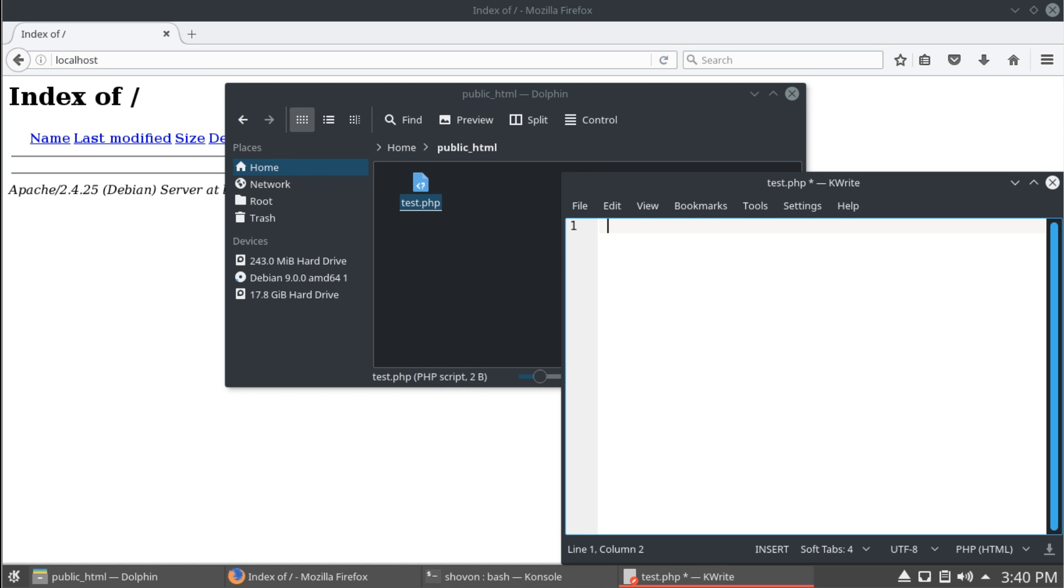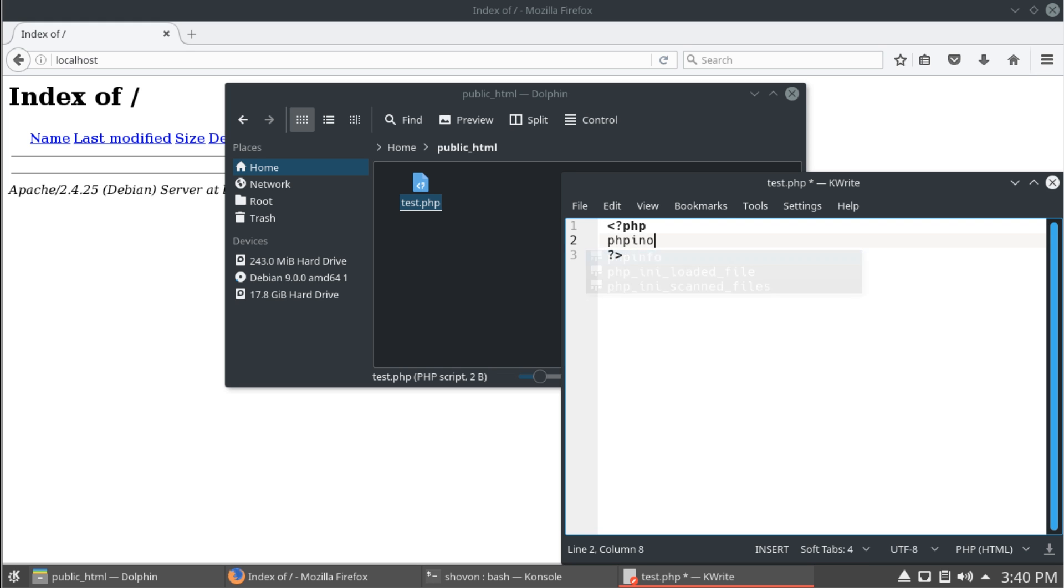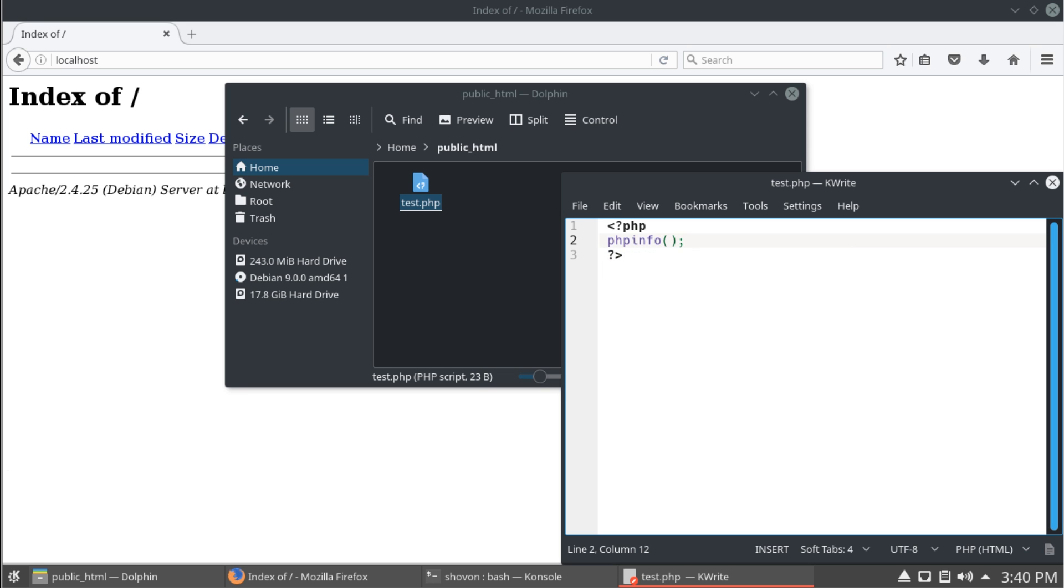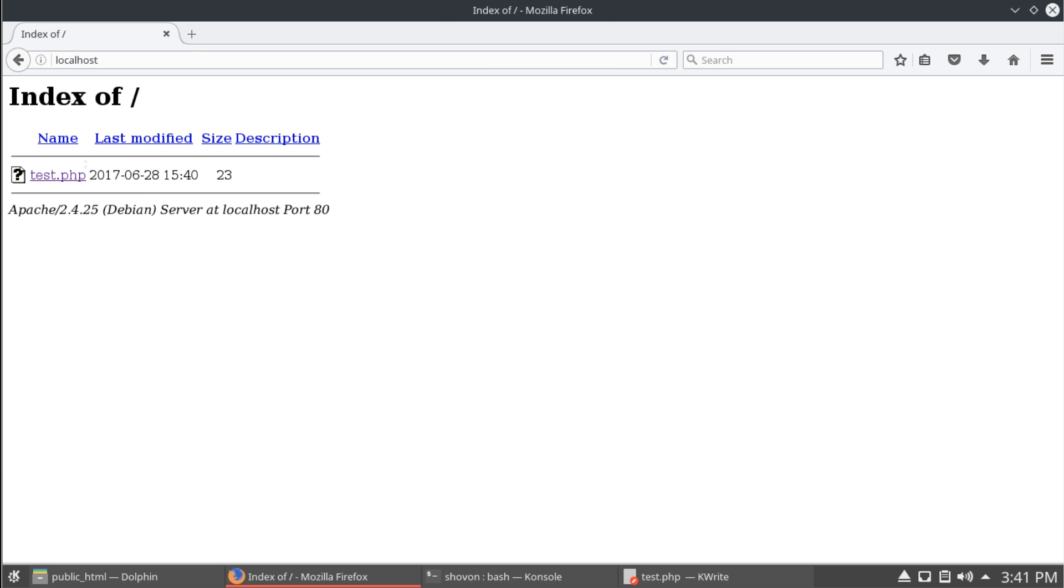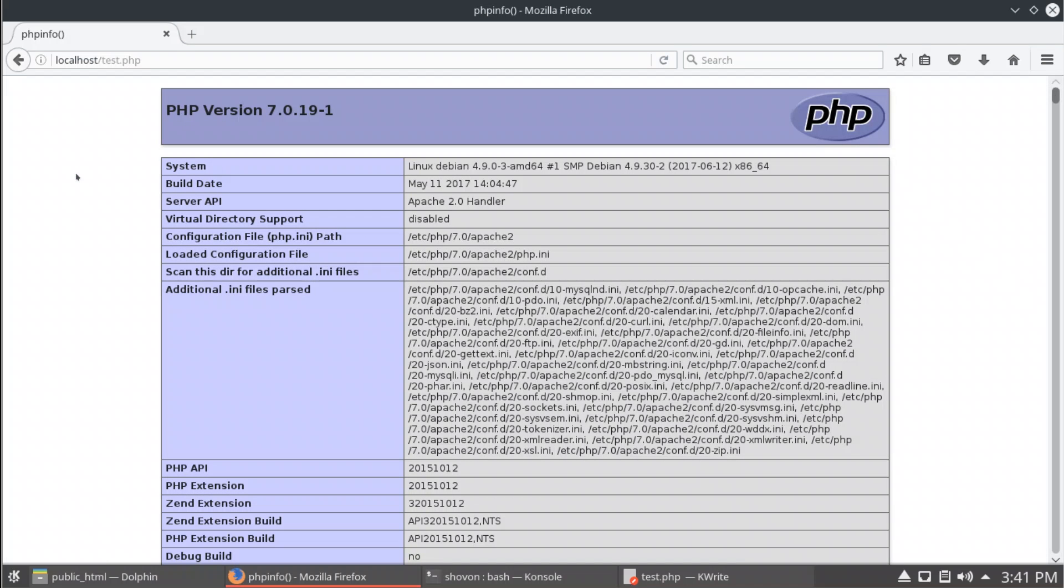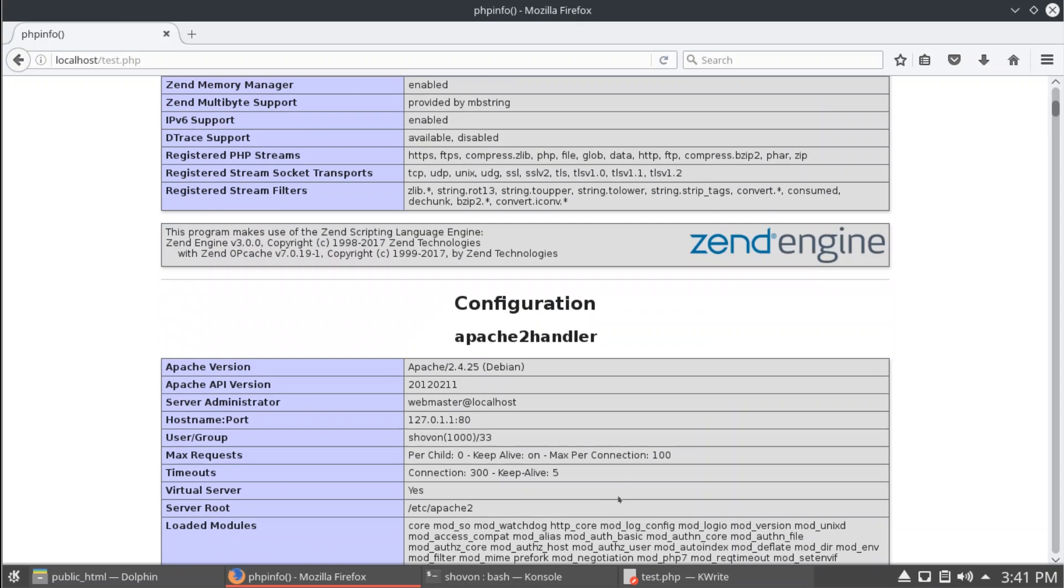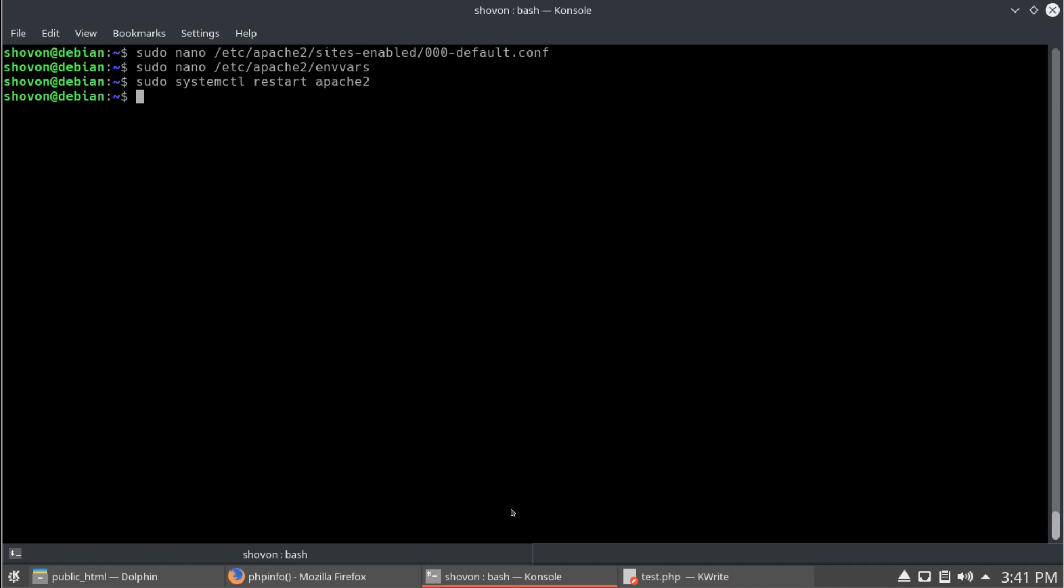Write some php code here. Save it. And, reload on my browser. Enter. Okay. You can see that the php script is working correctly.